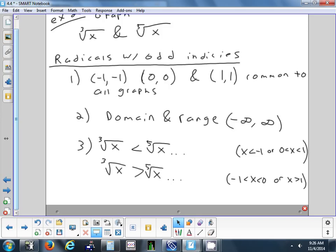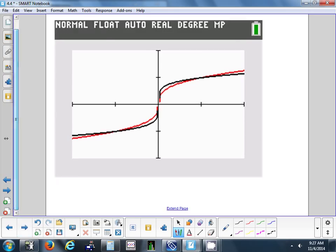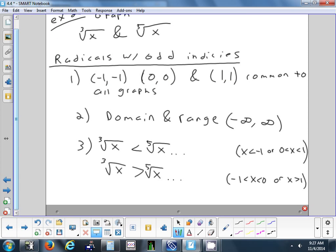In summary for odd roots: they always have this sideways S shape. The domain and range are both all real numbers — these graphs go up, down, left, and right forever. Those three common points (0,0), (1,1), and (-1,-1) hold unless you transform the graph. Even roots always look like a half-curve starting from a point. You can stretch or shift either type, but those are the general shapes.